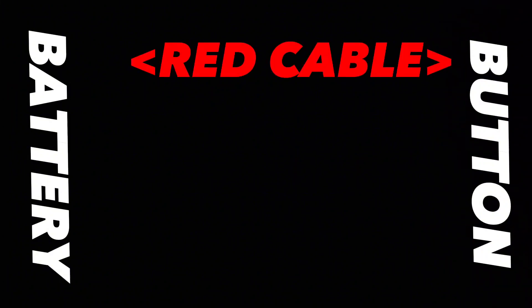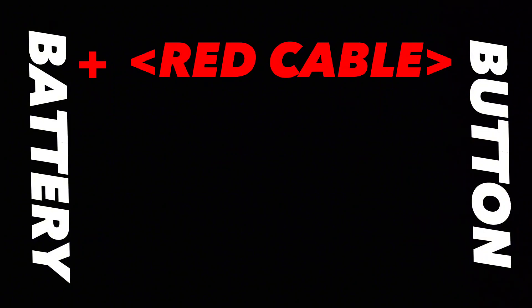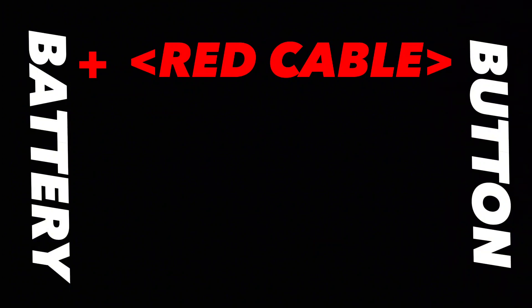Okay, so what you want to do is connect the red cable on your momentary push button to the positive of the battery. The first step is to connect the red cable on your momentary push button to the positive of the battery.